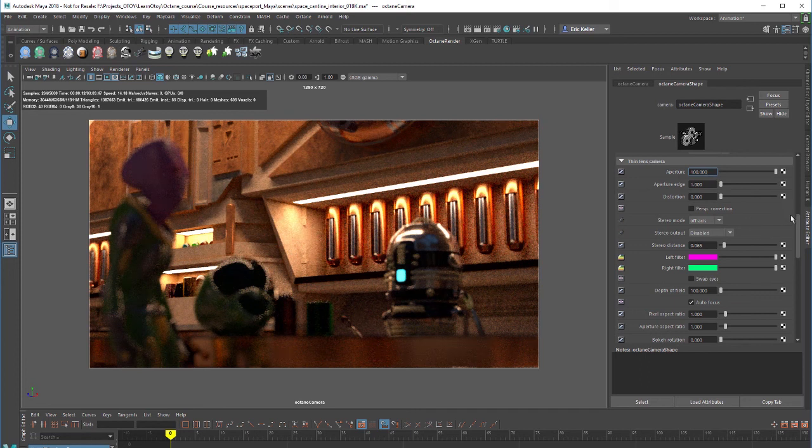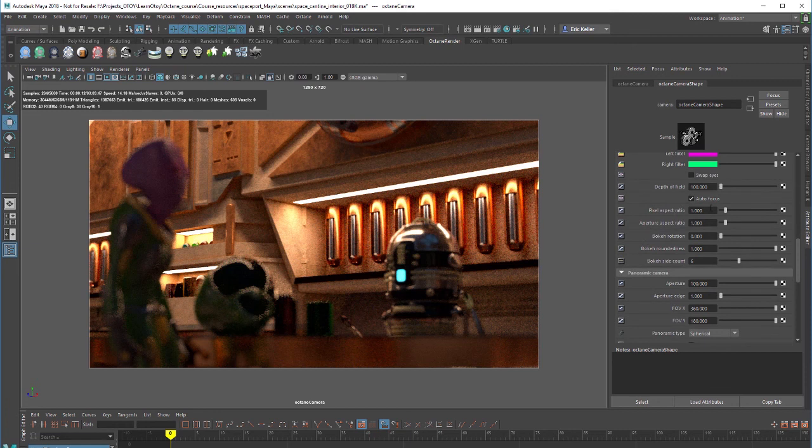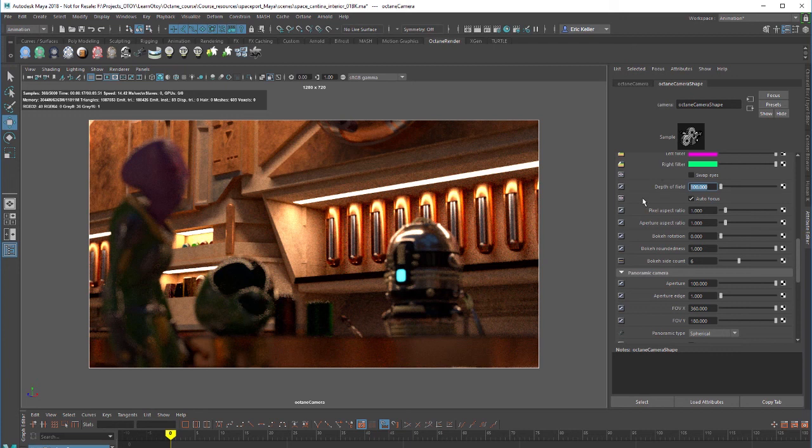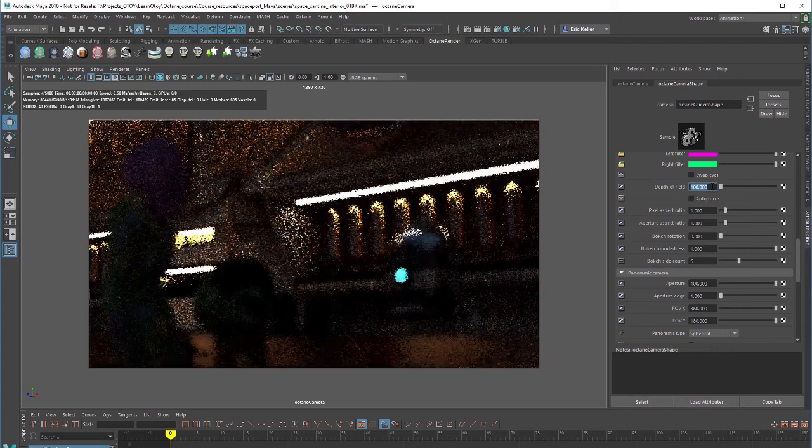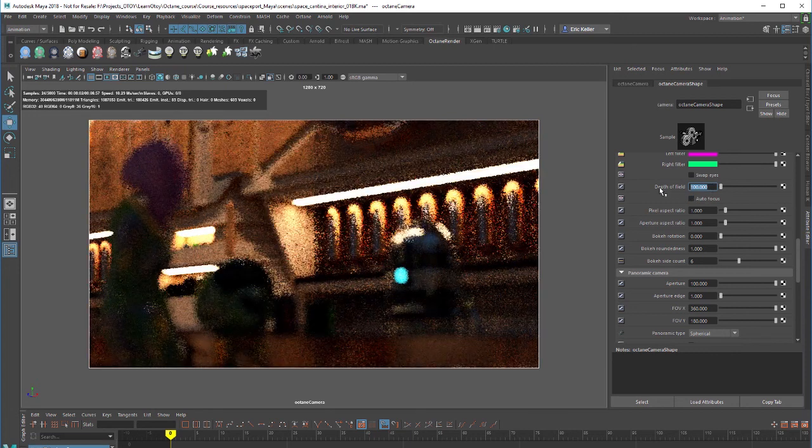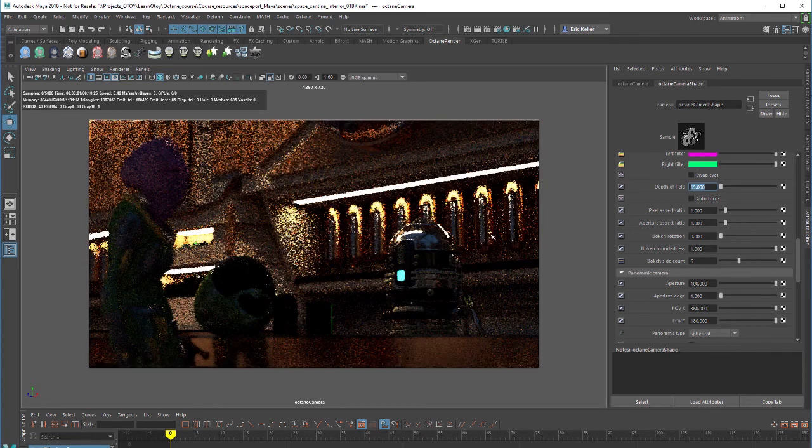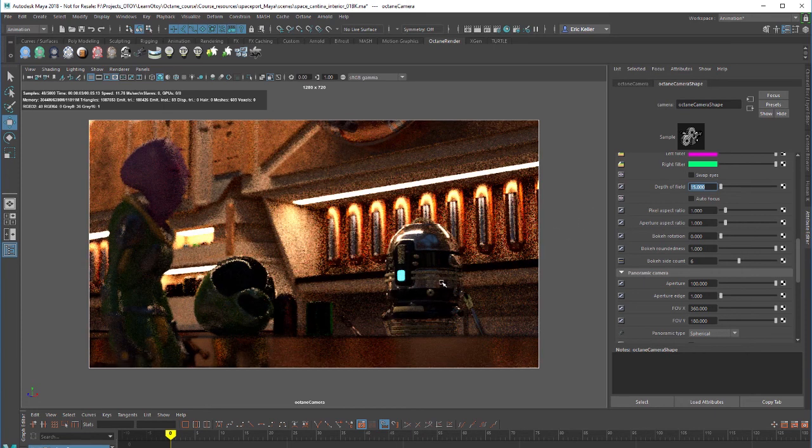Let's say we want to change that. We can go down here to the depth of field settings. If I want to numerically adjust the region that is in focus I can use this slider but remember to turn off autofocus because autofocus is going to override these settings. Let's turn that off and I'm going to set this down to say 15 and that gets the robot more in focus.